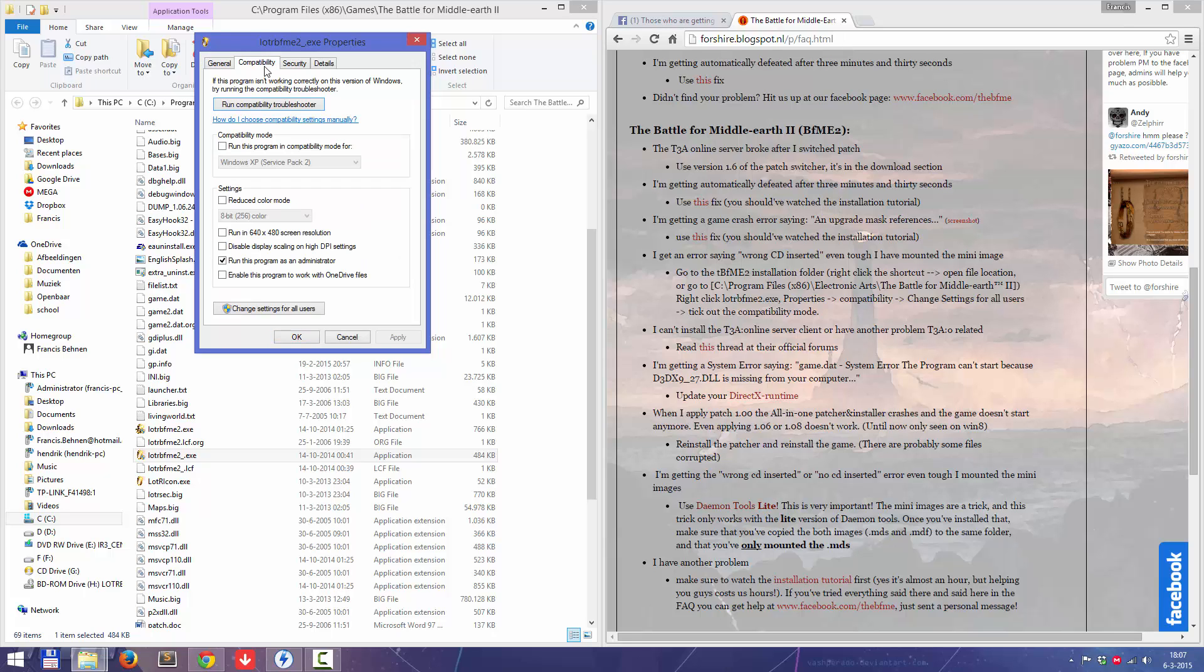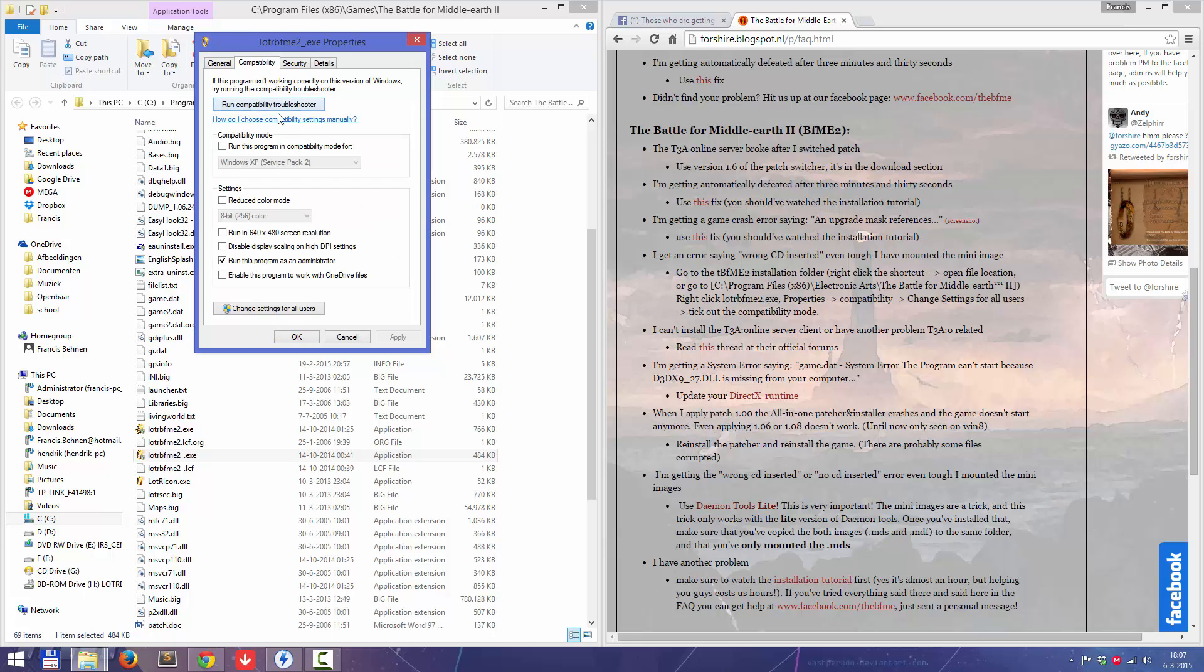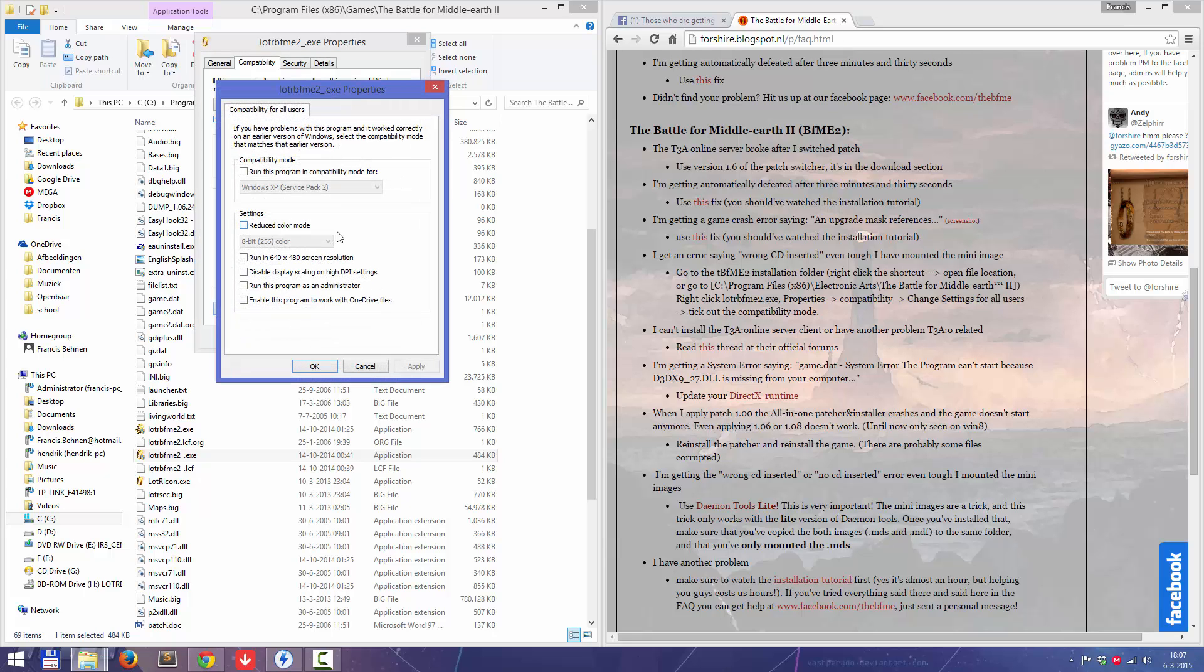Click on properties. Click on compatibility, and change settings.